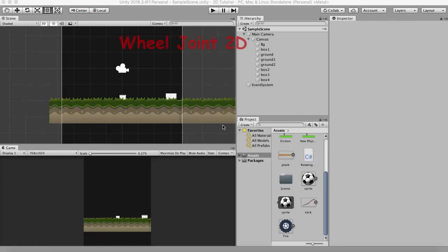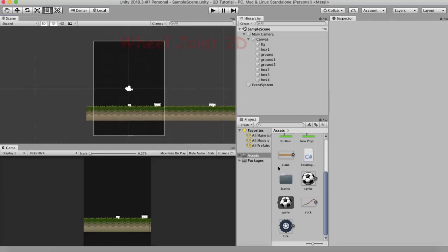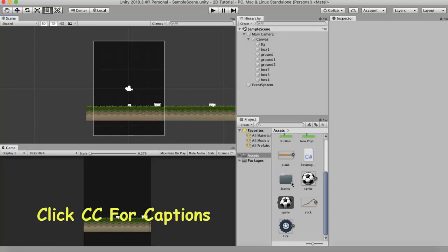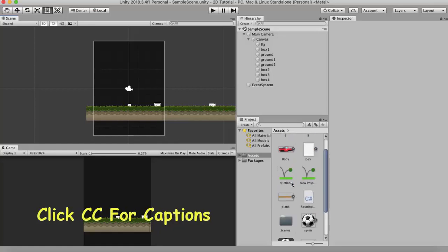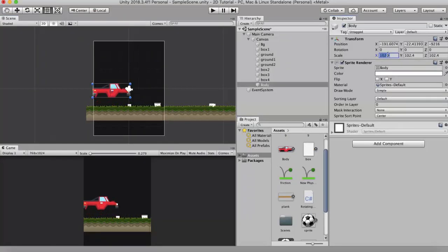In this tutorial we will be discussing wheel joint 2D. Let's take an example. Wheel joint 2D works best with car gameobjects. So I will drag and drop a car gameobject onto the scene. I will scale it down to say around 50.